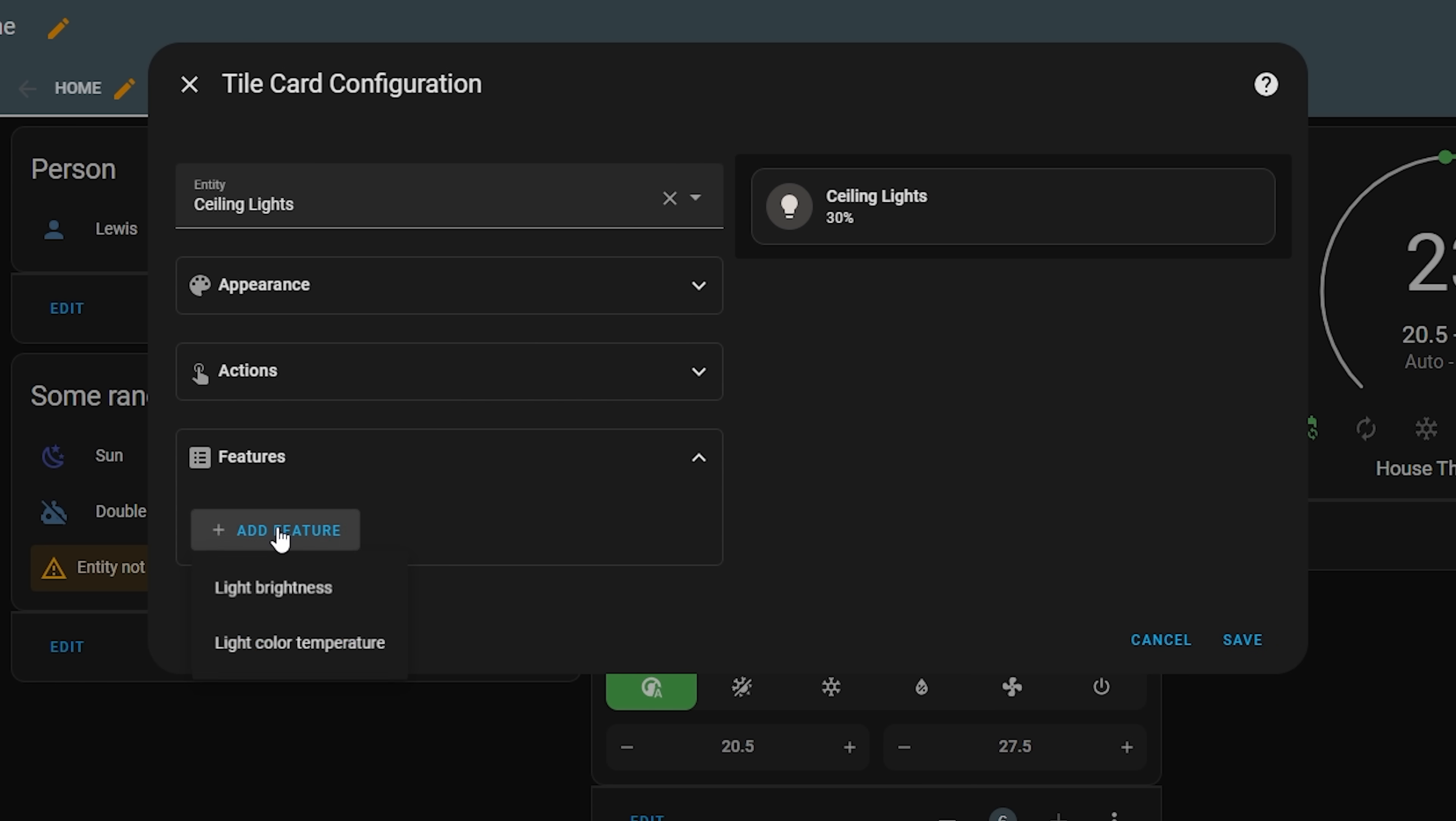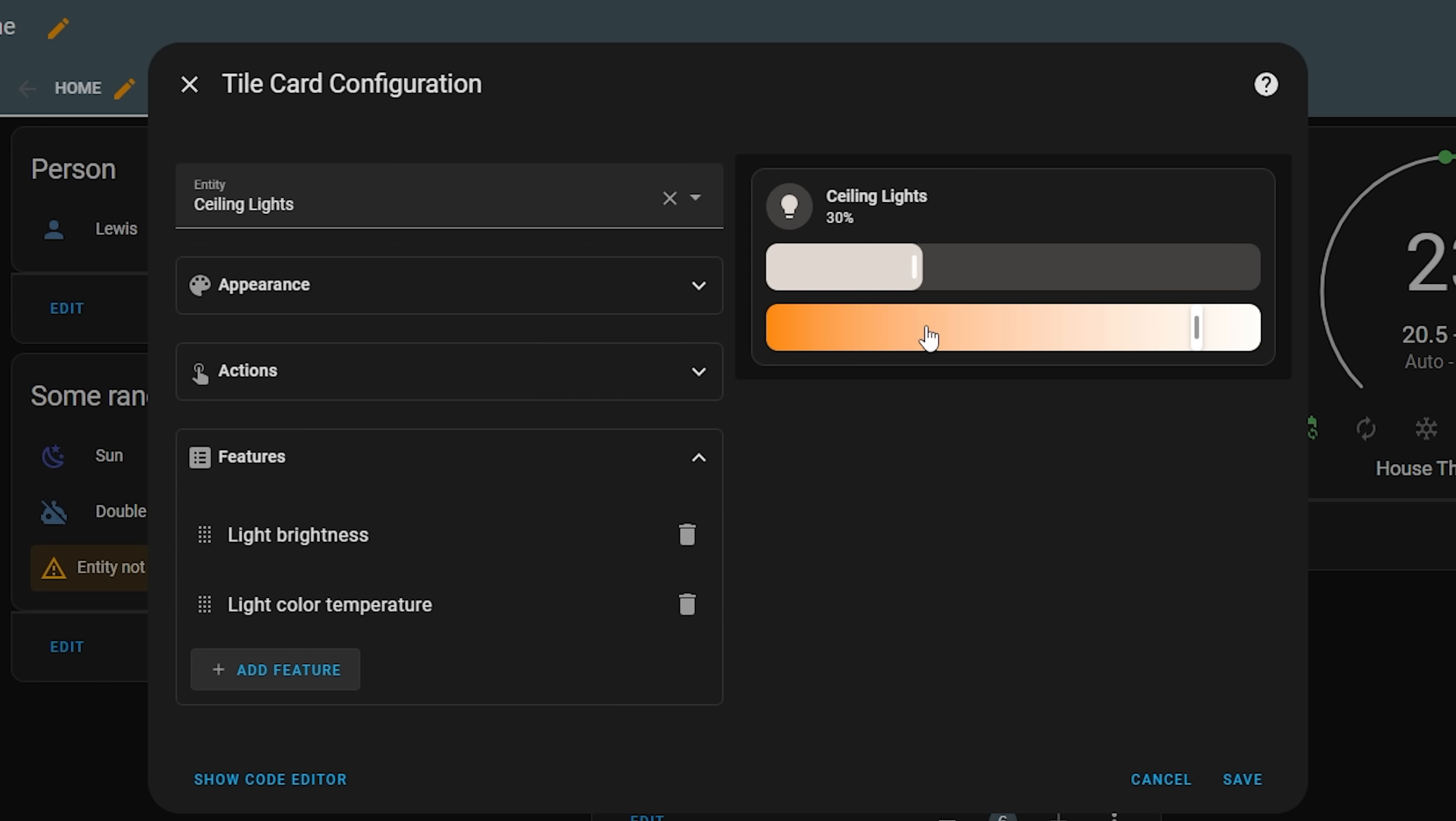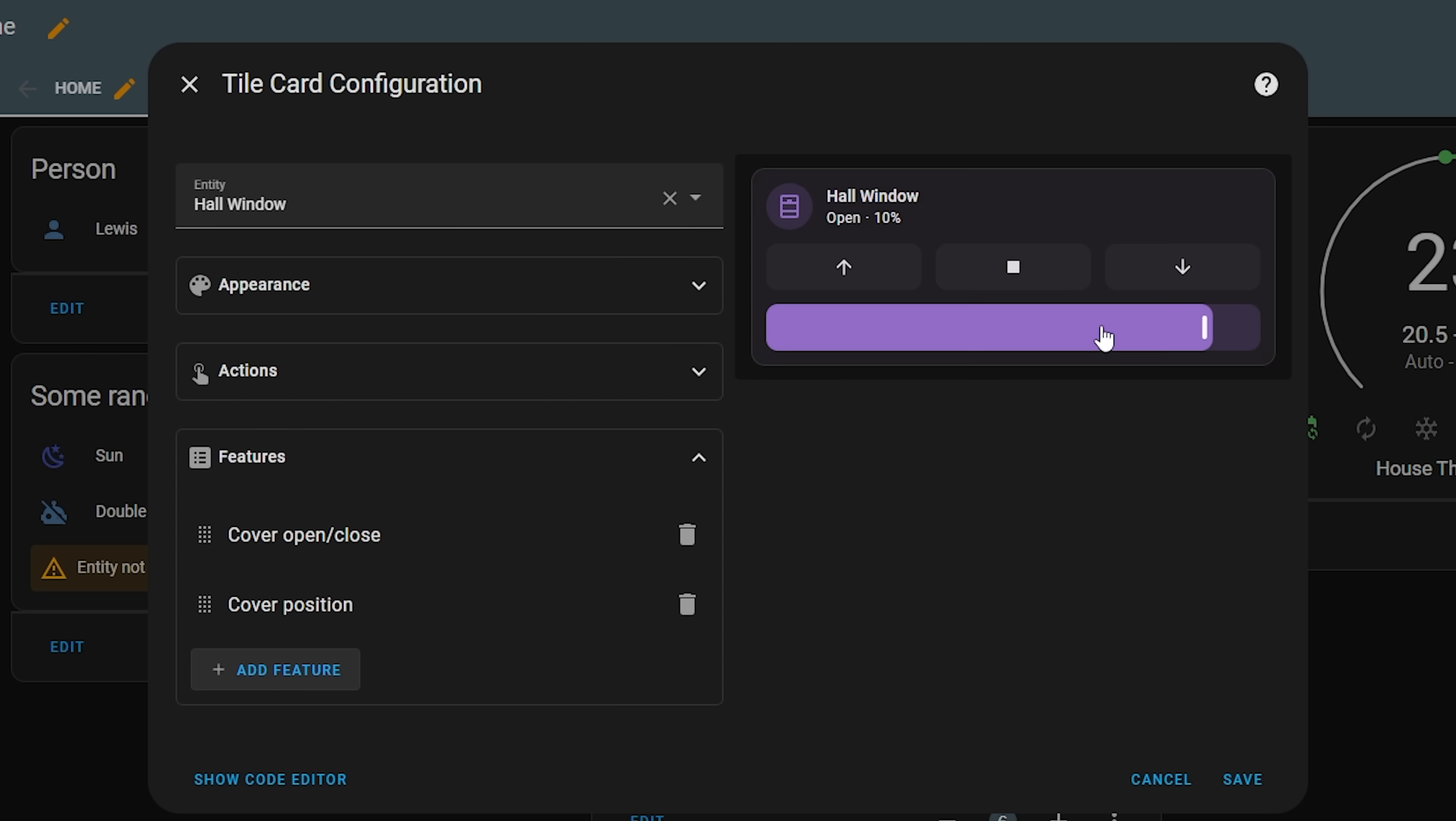Lights can now also display color temperature as a slider alongside brightness, super handy. And covers can also display the current position in a slider too, nice.